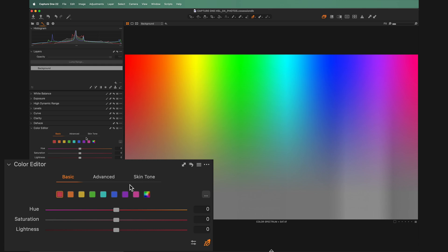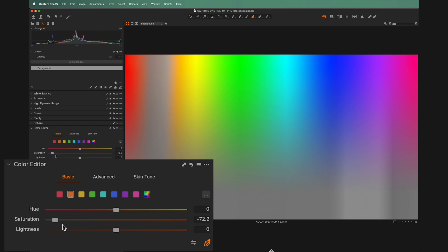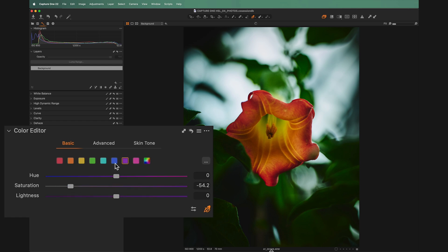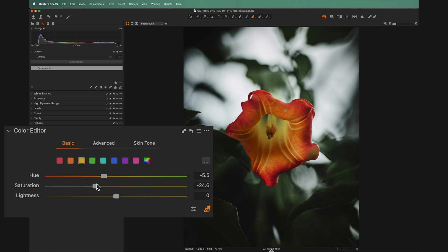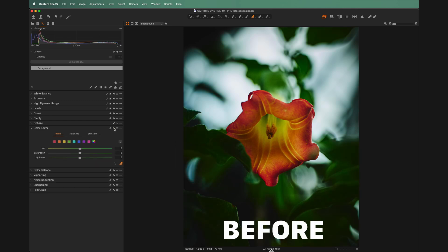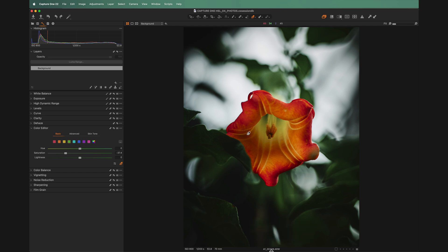Moving on to the saturation slider — it's basically the same. You choose your color and you can either add or subtract saturation. Selected on orange, I can increase or decrease it, and notice it doesn't affect any of the other colors. One thing I like to do is desaturate all of the colors except maybe one or a pair of complementary colors to make those stand out. On this photo, we could pull down the saturation on all the colors except the ones we really want — leaving a little yellow, increasing the orange, and a little bit of the red. That really makes the flower stand out in the middle.